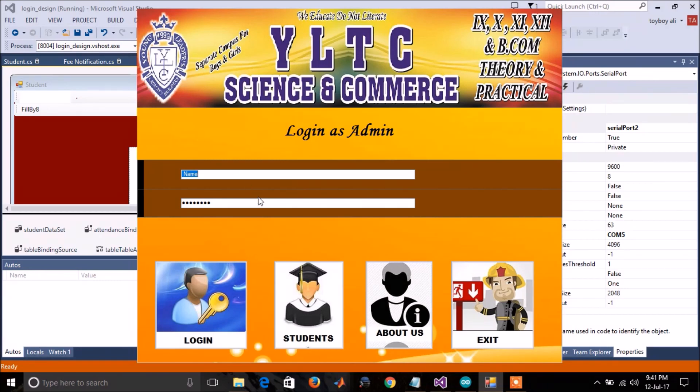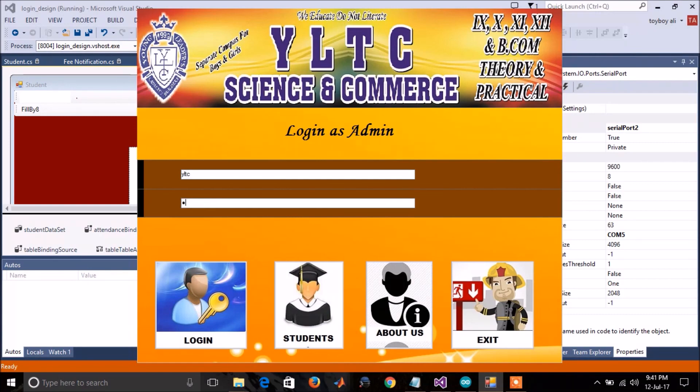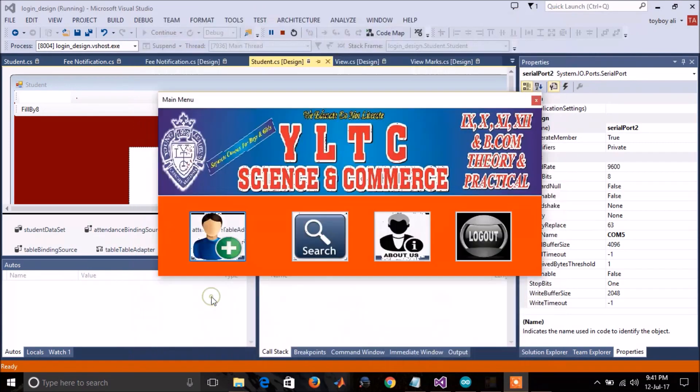In the first page, you have to login. The admin has to login so he can see the data. Press login. Now here you will see three options.